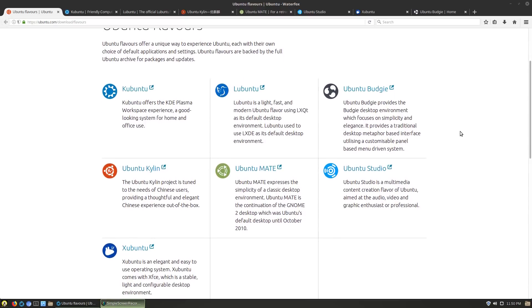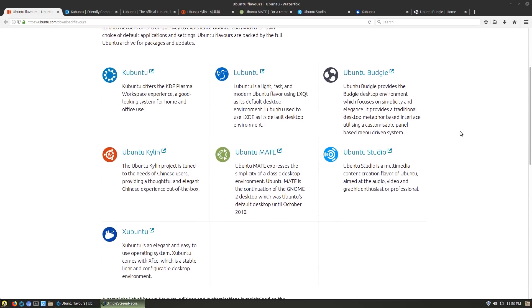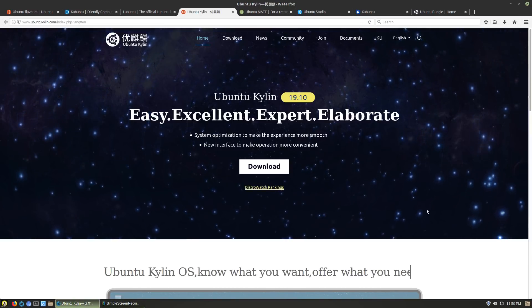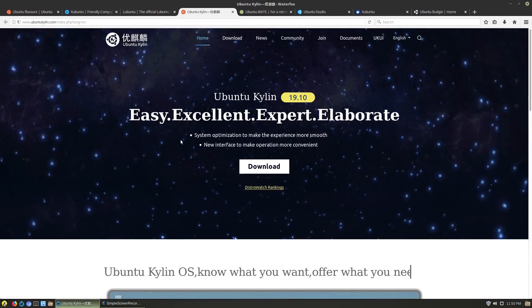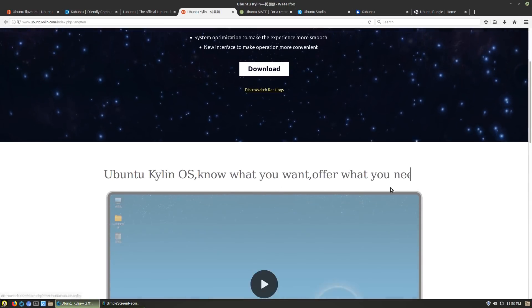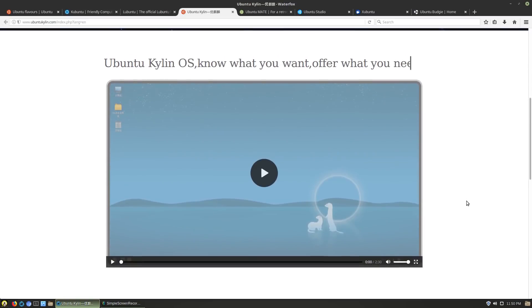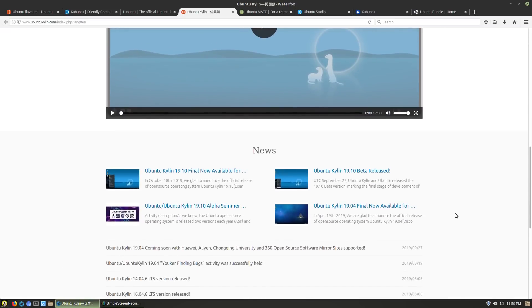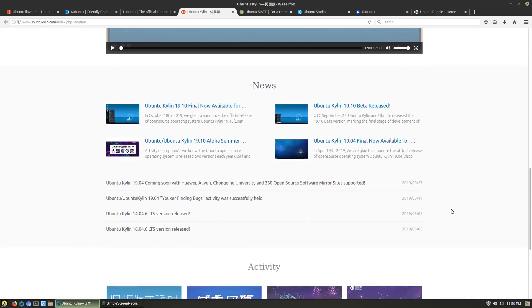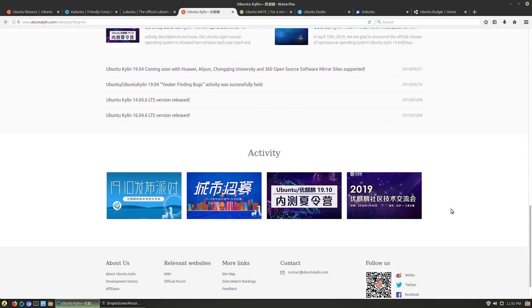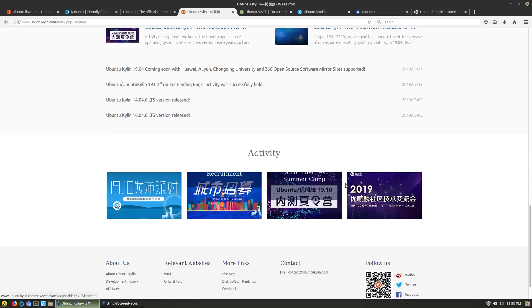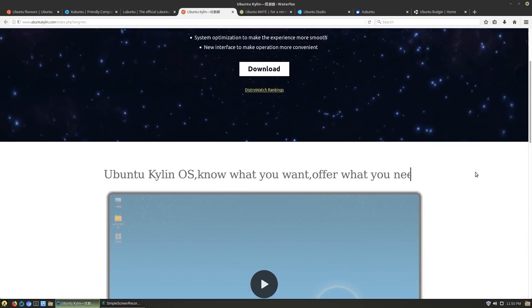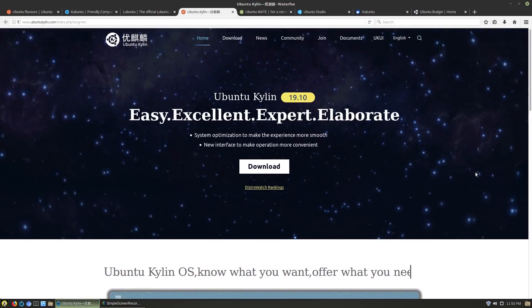The first two we're actually going to look at are two that are something different than just Ubuntu with a different desktop, and that is Ubuntu Kylin and Ubuntu Studio. So Kylin, this one is actually the official Ubuntu if you are Chinese government. I don't honestly have any idea about most of the odds and ends of this other than it's an Ubuntu designed for Chinese environments.